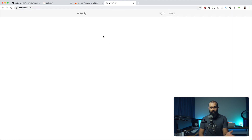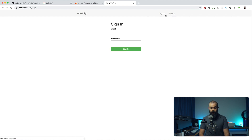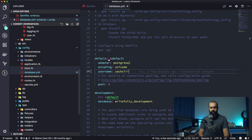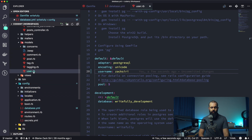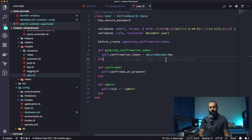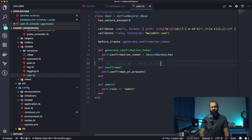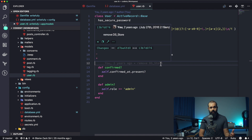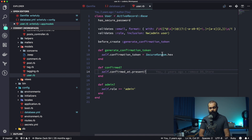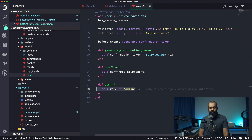Now we can hit our app — it's a basic blogging app. We can click sign in or sign up. We're going to create an admin user in the console just so we have a starting point. If you don't remember how we got to this point, check out the previous episodes — some are members-only, so upgrade to become a member to see everything.